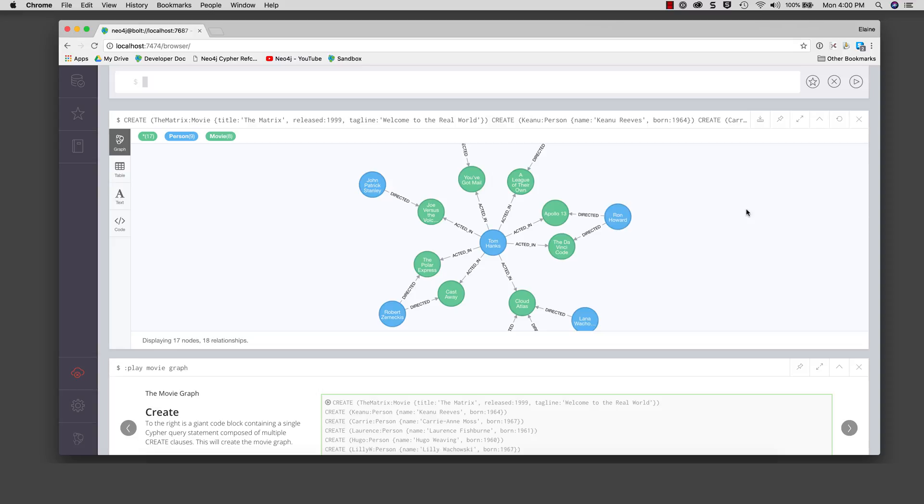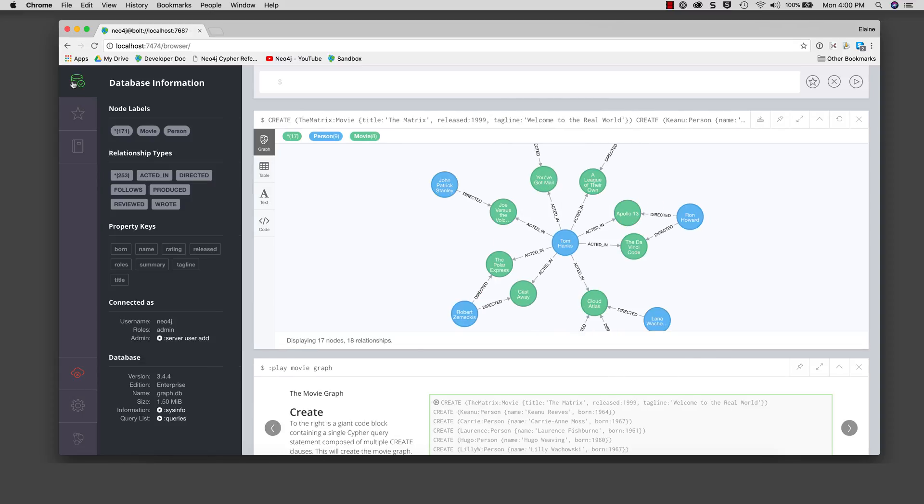We can see information about the database by clicking the database icon here. The database contains a total of 171 nodes of type movie and person. It also contains 253 relationships between the nodes of these types.